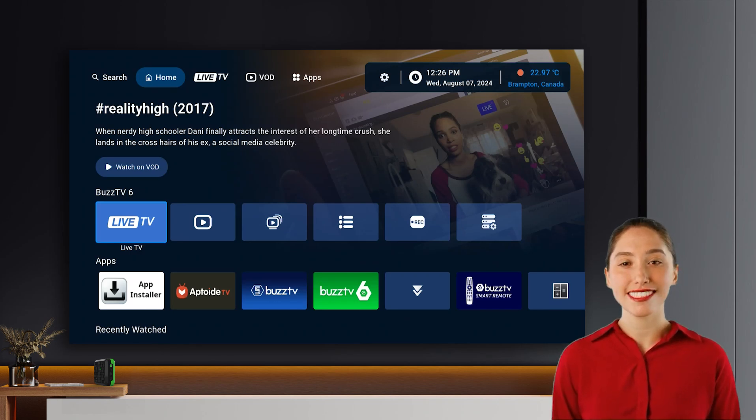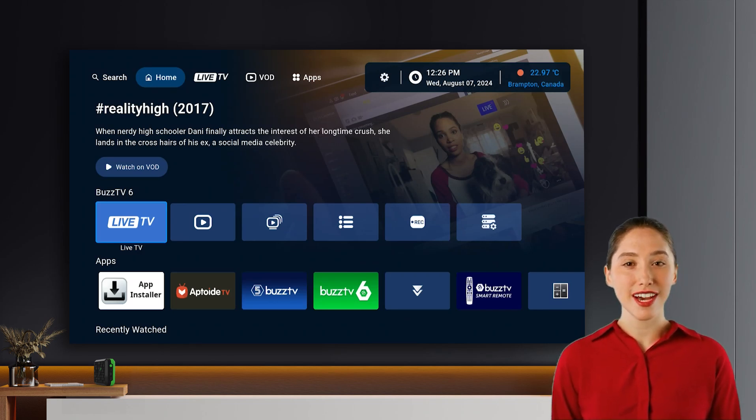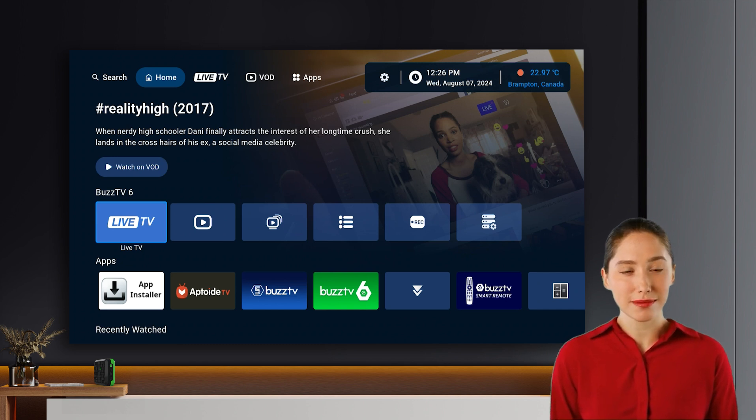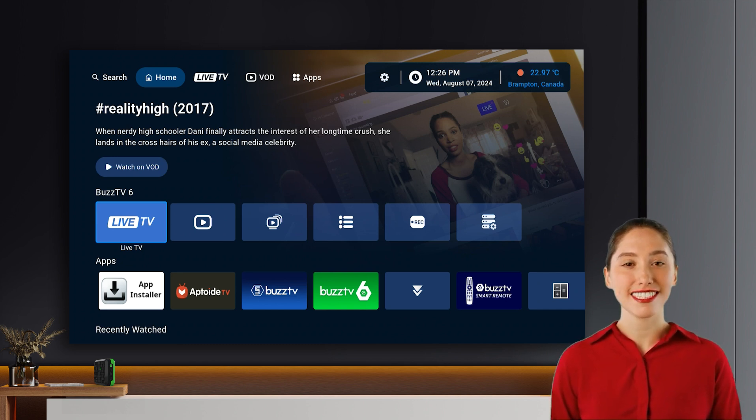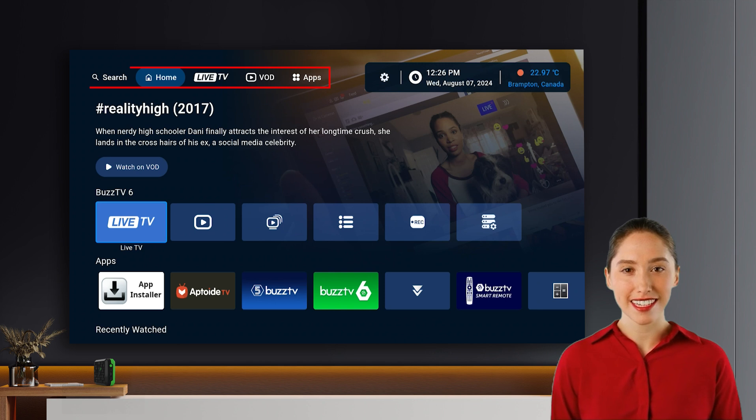Welcome to the exciting new Buzz TV 6 launcher. We've worked hard to create a fresh and improved TV experience for you. Let's dive into the new features and what's coming soon.